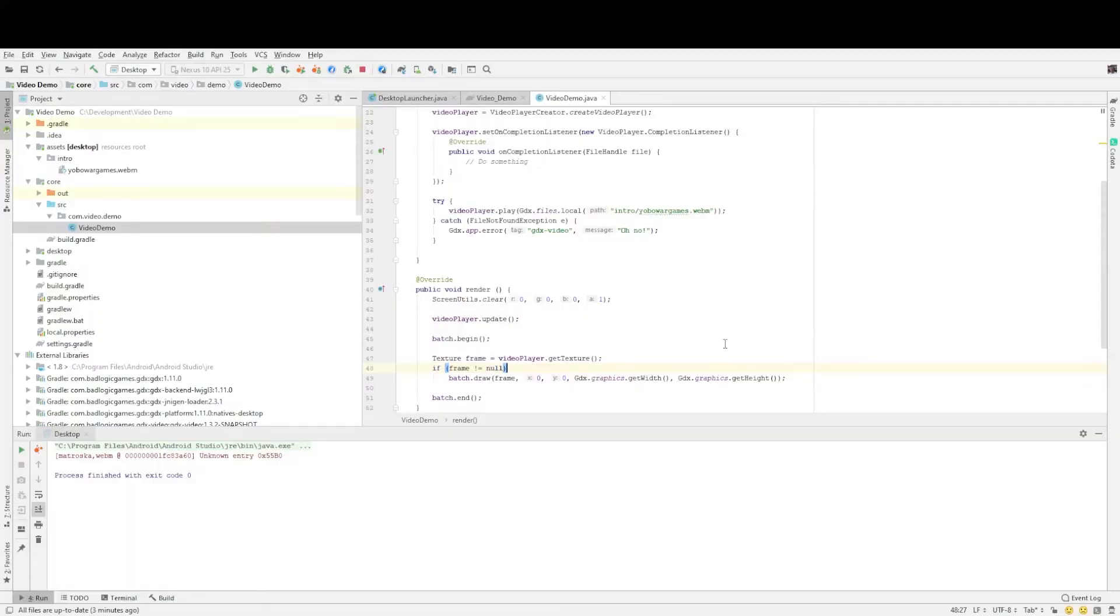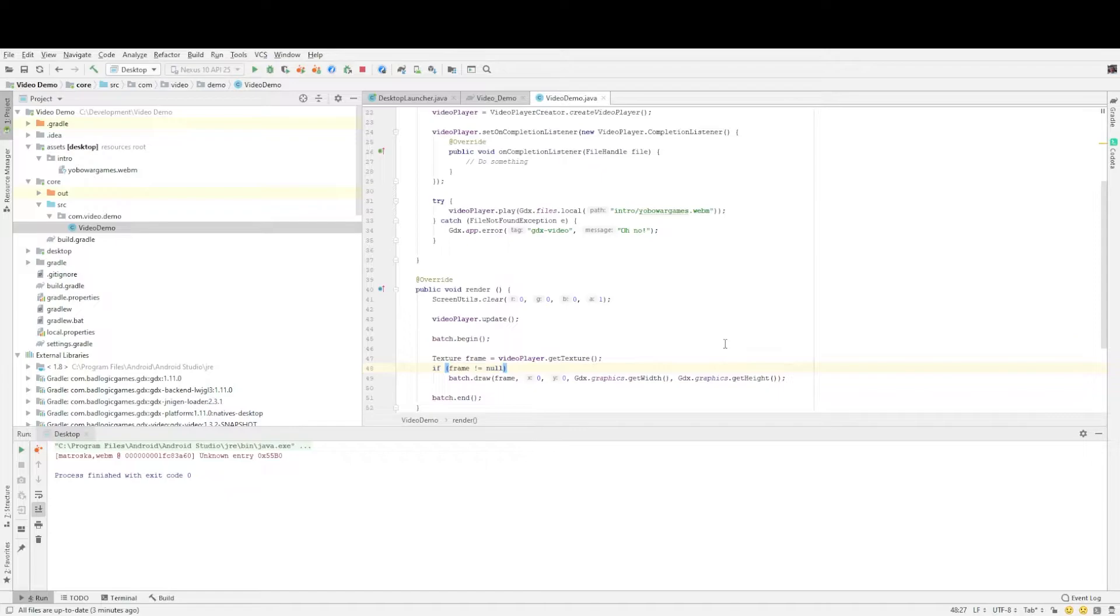In this short tutorial I will be showing you how to run a video within your libgdx project. In this case I'm using an example if you load up a program and the first thing you see is a video. As many AAA programs do, they have some short video running whilst behind the scenes are loading assets in. So let me just show you what we're gonna end up with.